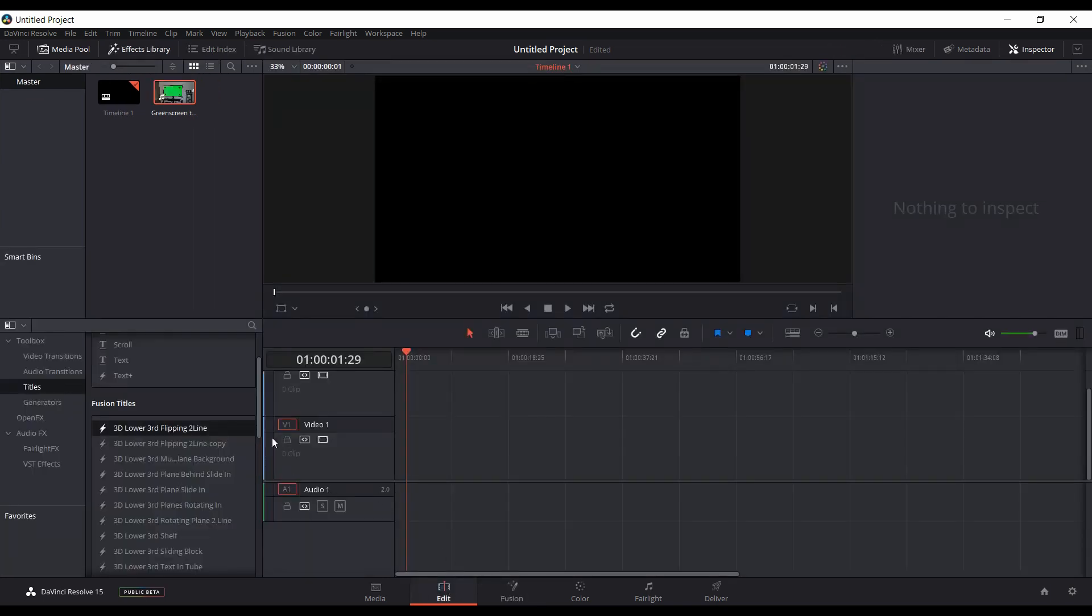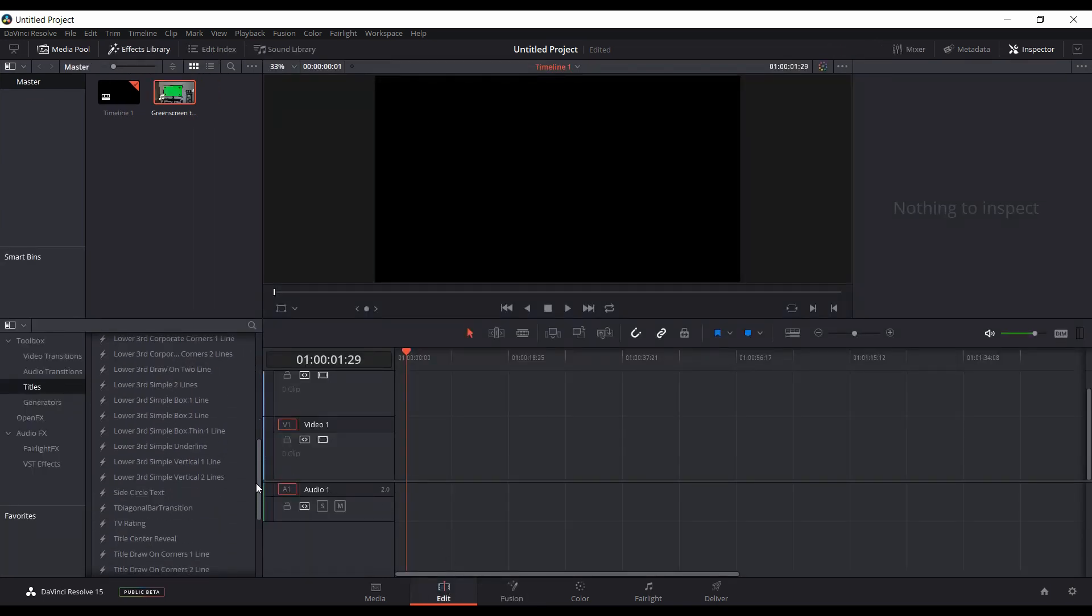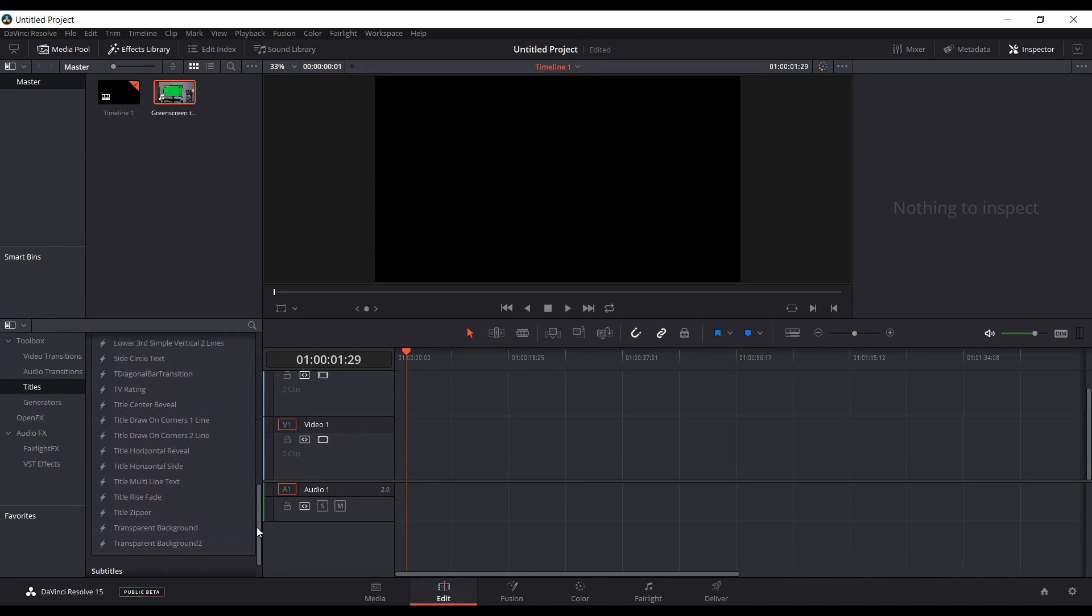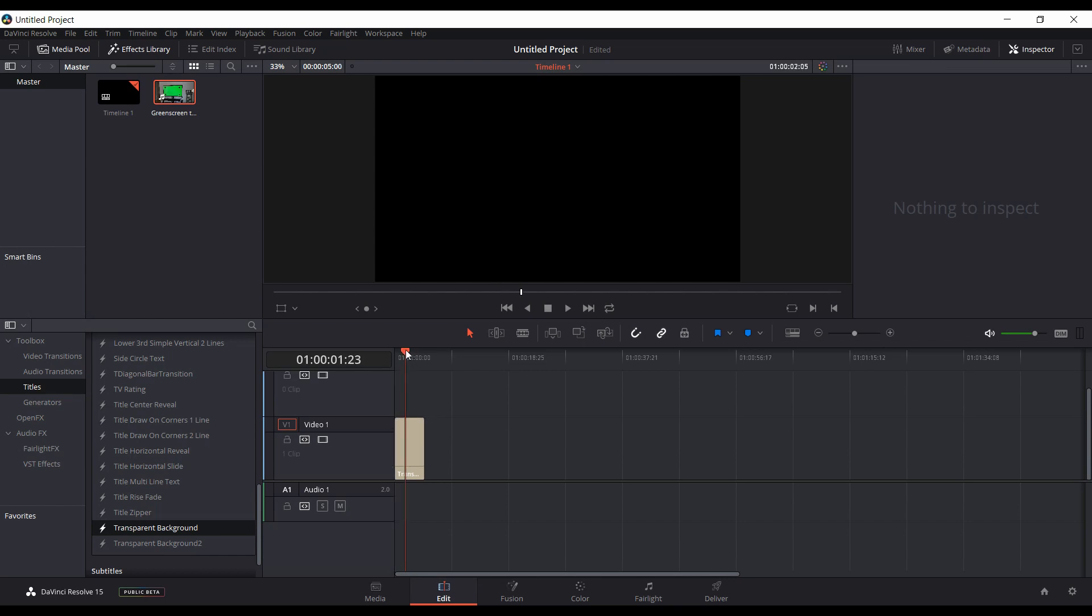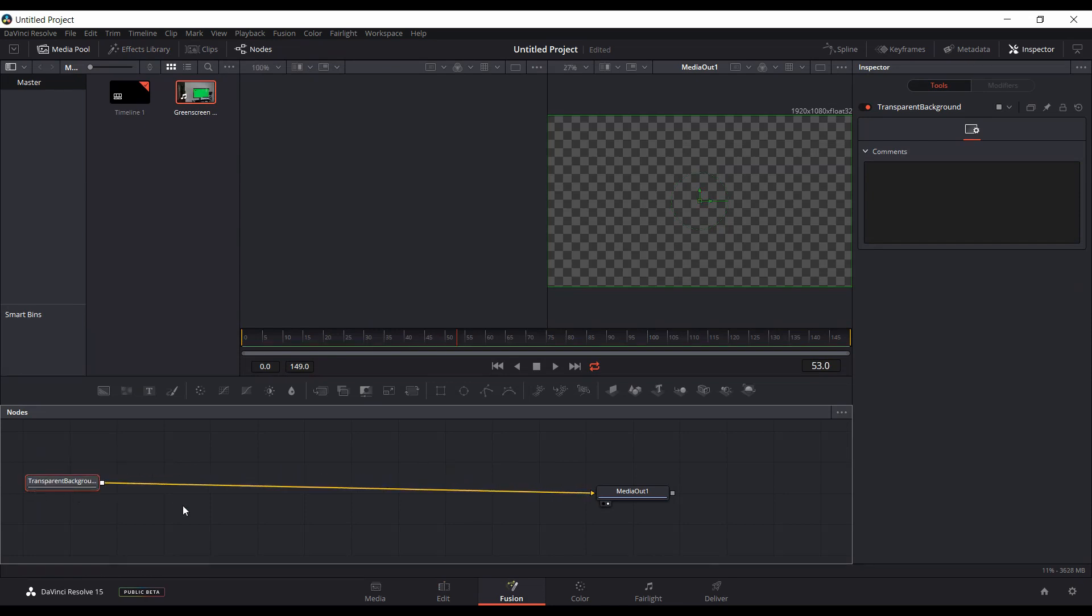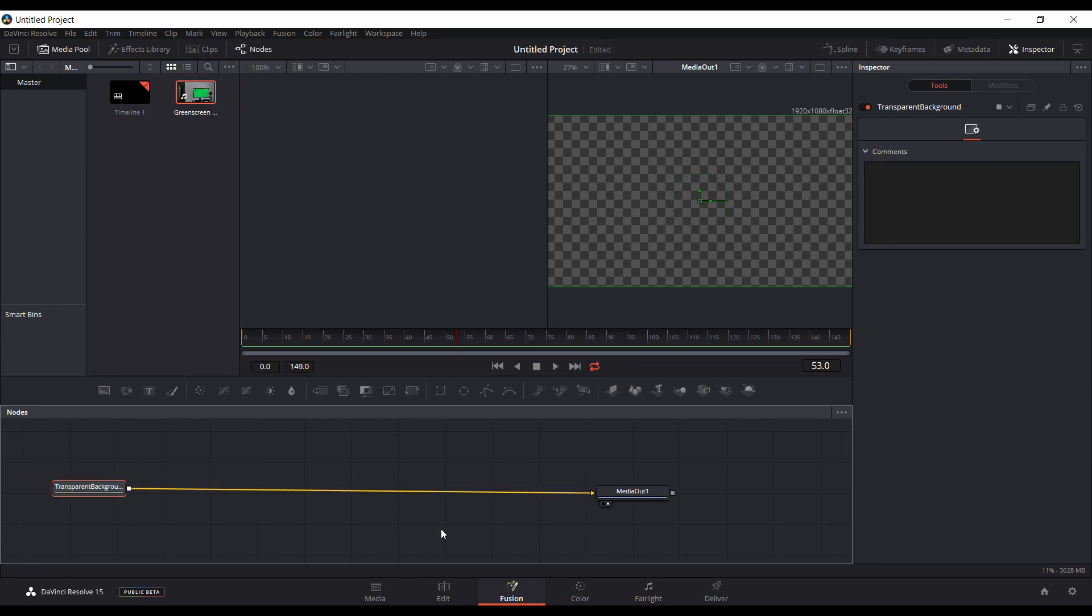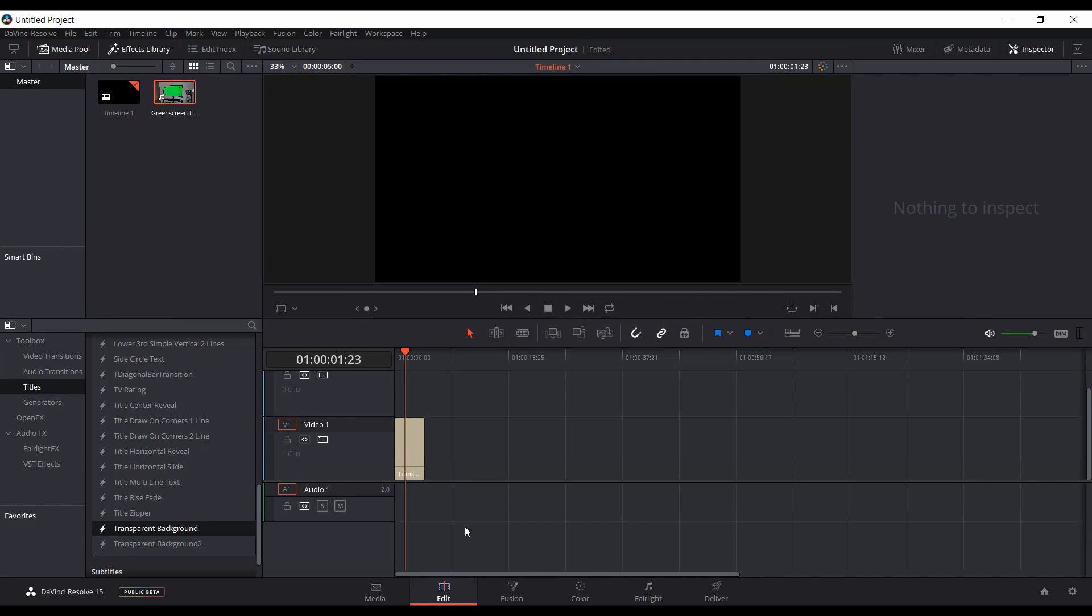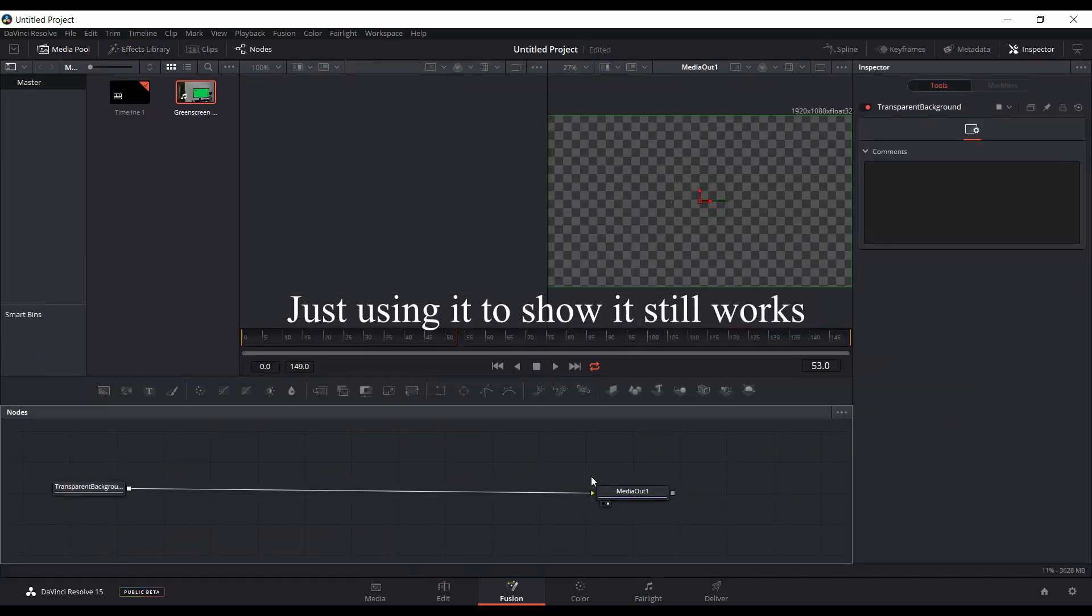Still, if you follow my other video where I was able to create a transparent background that you can use, so you don't have to use the color generator, you could go right to a transparent background and start Fusion off with that. So I have a video on my channel showing how to create that, so you can use that in your own projects to start off with a transparent background, which comes in handy.